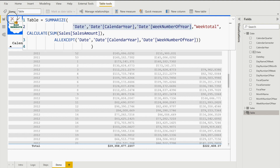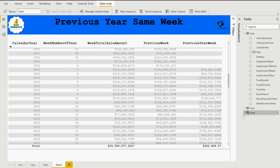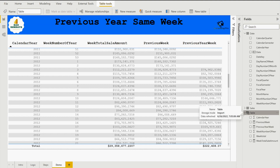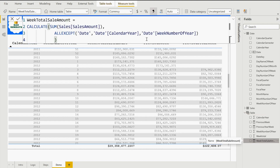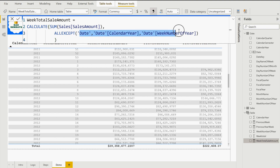For the week total sales amount measure, I'm calculating the total sales amount using SUMX, keeping filters on the relevant date table columns while removing all other filters using ALLEXCEPT inside CALCULATE. CALCULATE is a filter modifier — it's a filter function acting as a filter modifier.